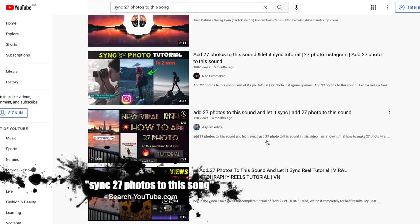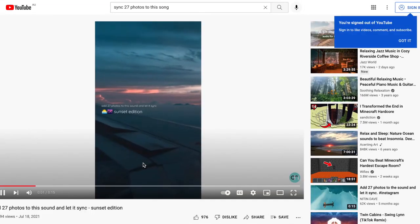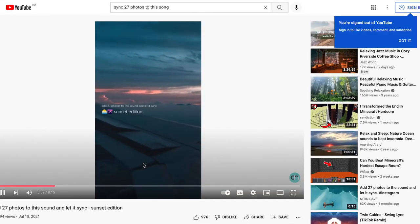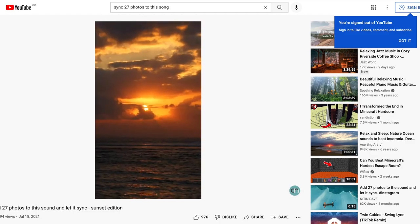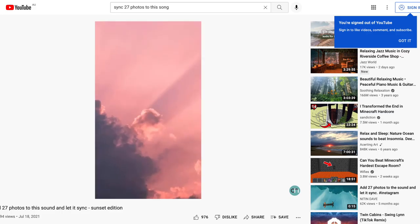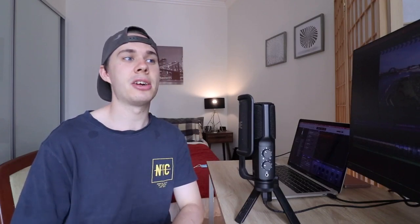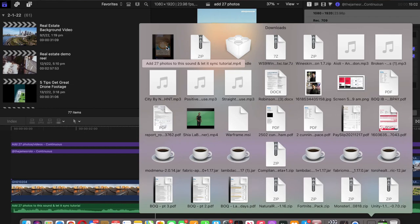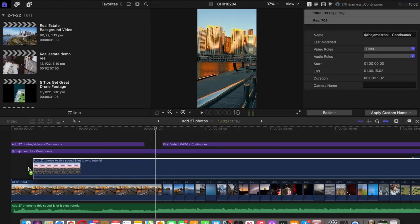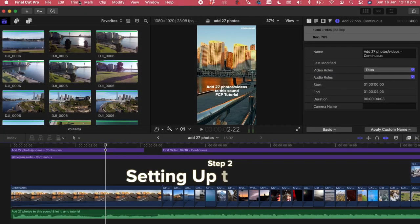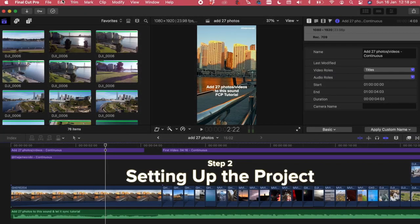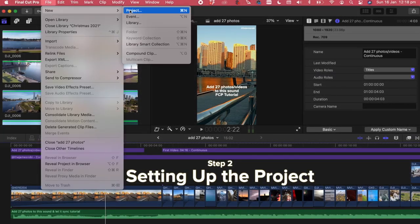Step one is basically outlining the project, and the first thing you want to do is grab the audio. All I did was go to YouTube and type in the Instagram saved audio you're looking for. You'll find that other people have uploaded trending TikTok or Instagram reel audio to YouTube and you can just copy that. I'll also leave a link in the description for this particular reel so you can download the audio as well.